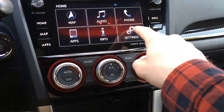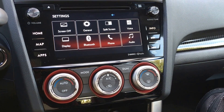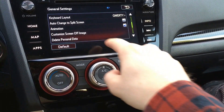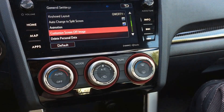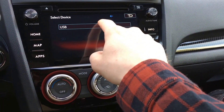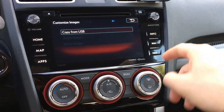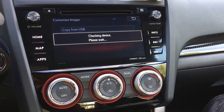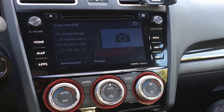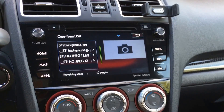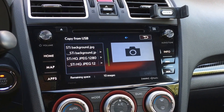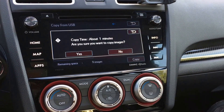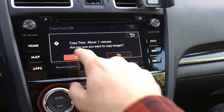Now we'll go to Settings > General, scroll down to Custom Screen Off Image, click USB, then Copy from USB. And there's our image — stibackground.jpg. Then we're going to click Copy. Yes.